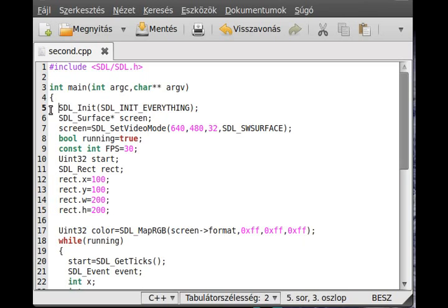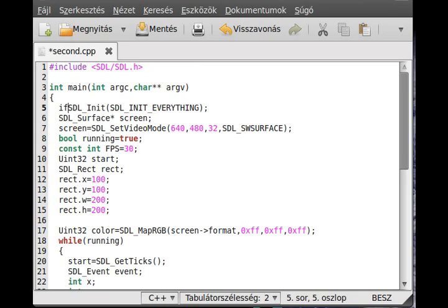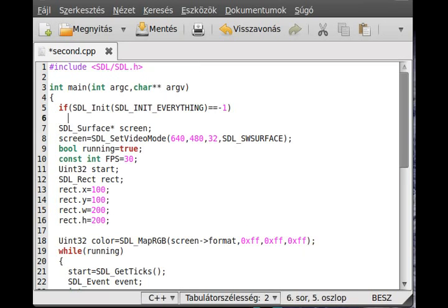For example, SDL_Init - as you can see we don't use its return value, so usually you would check if this equals to minus one, then you just do something, for example return.